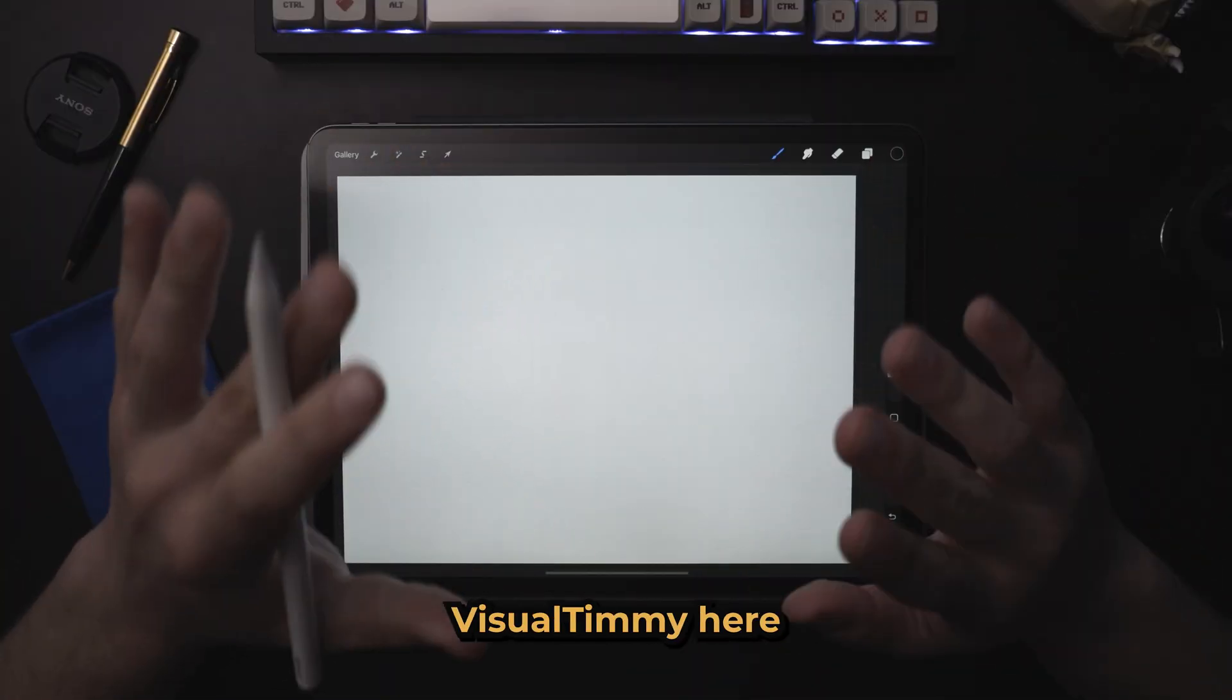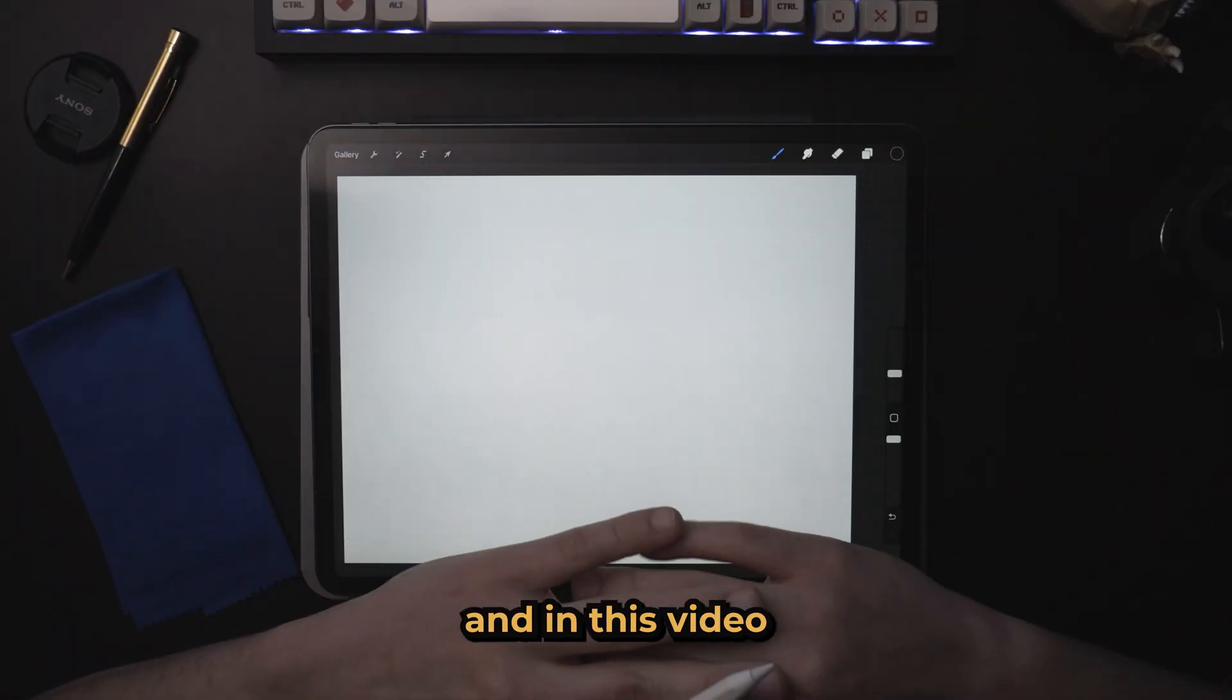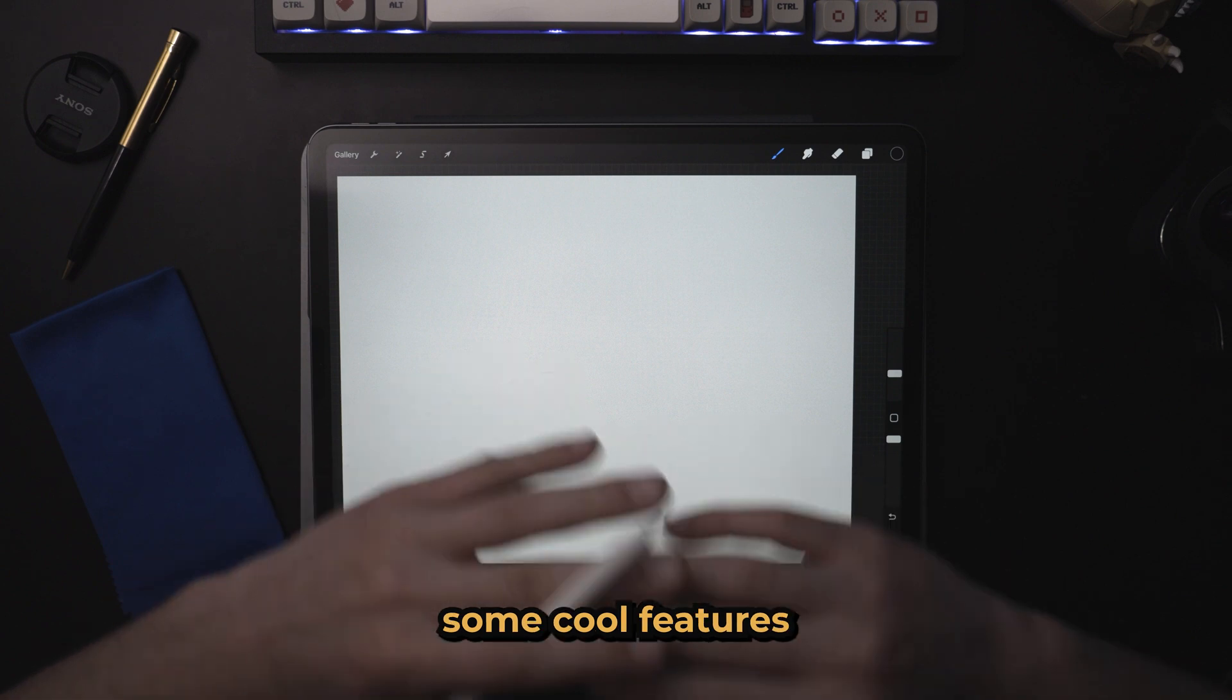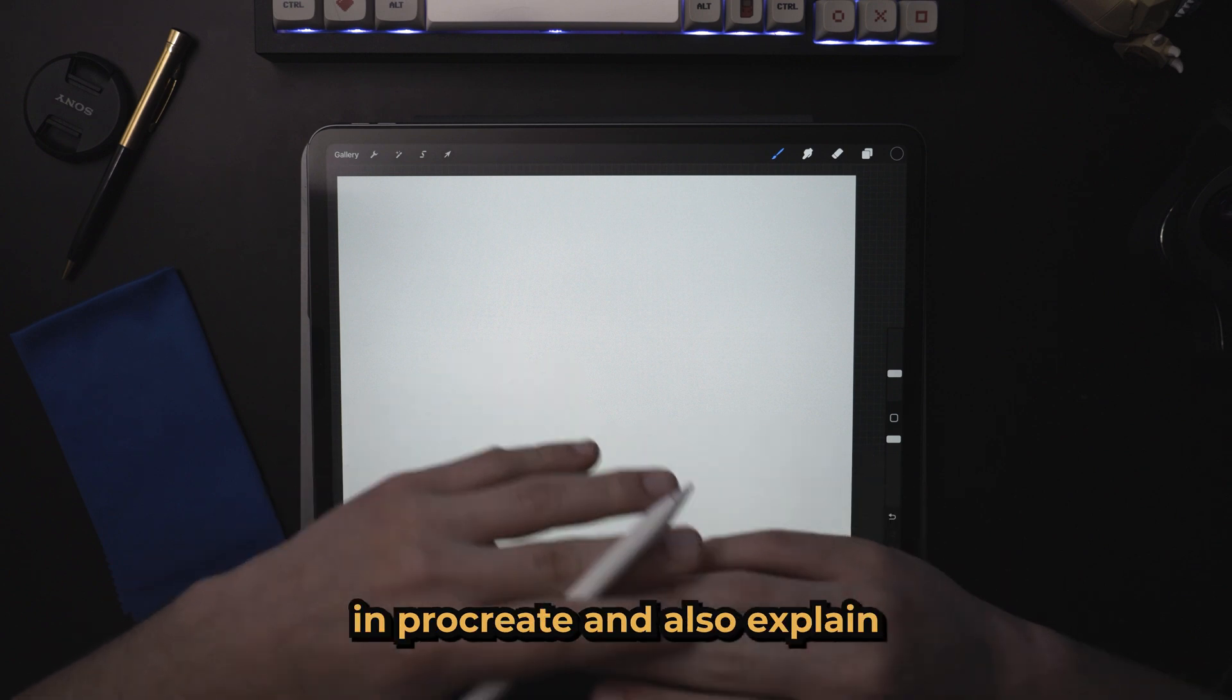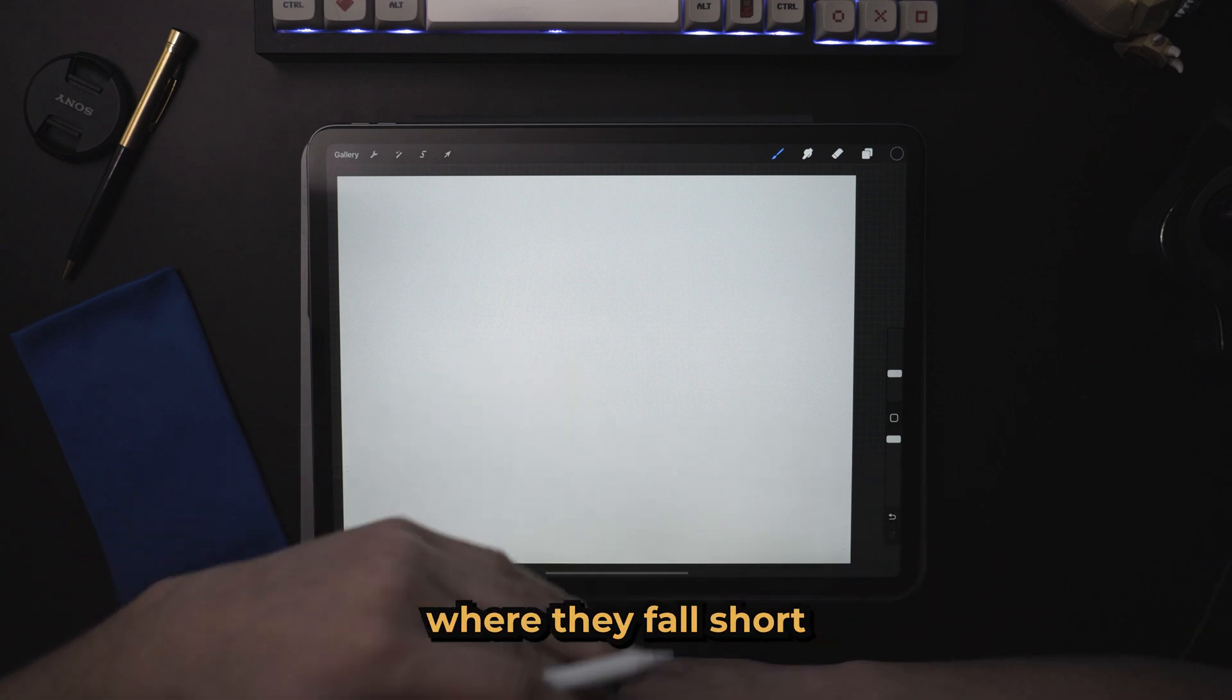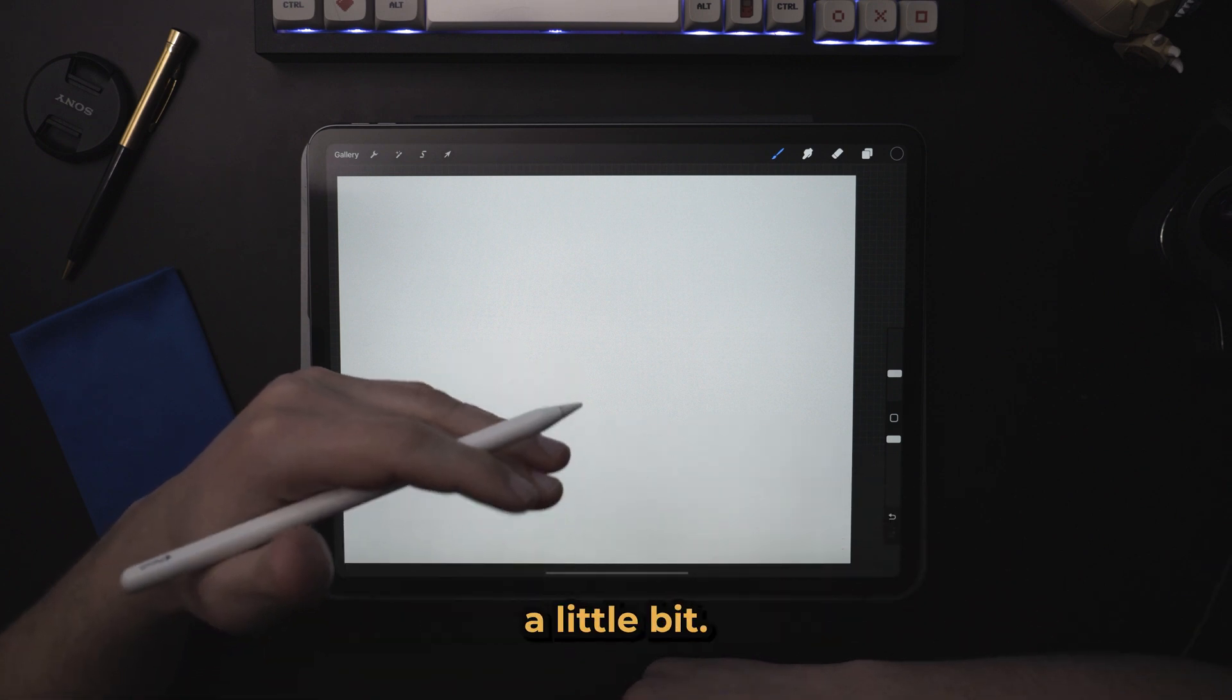What's up, everybody, Visual Timmy here. And in this video, I'm going to explain some cool features in Procreate and also explain where they fall short a little bit.